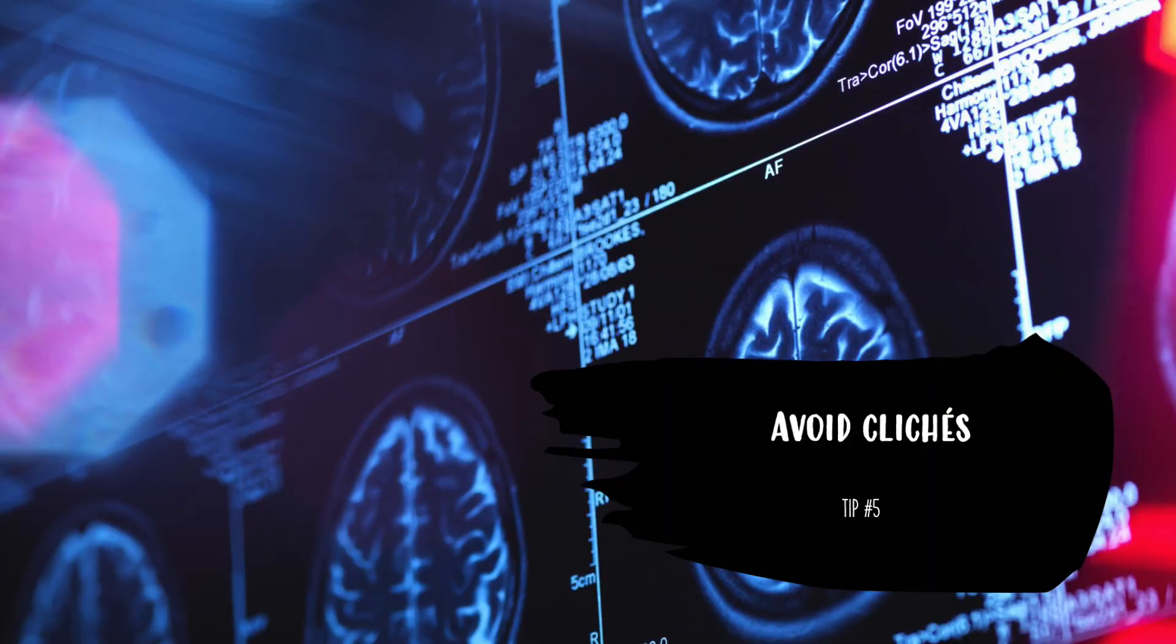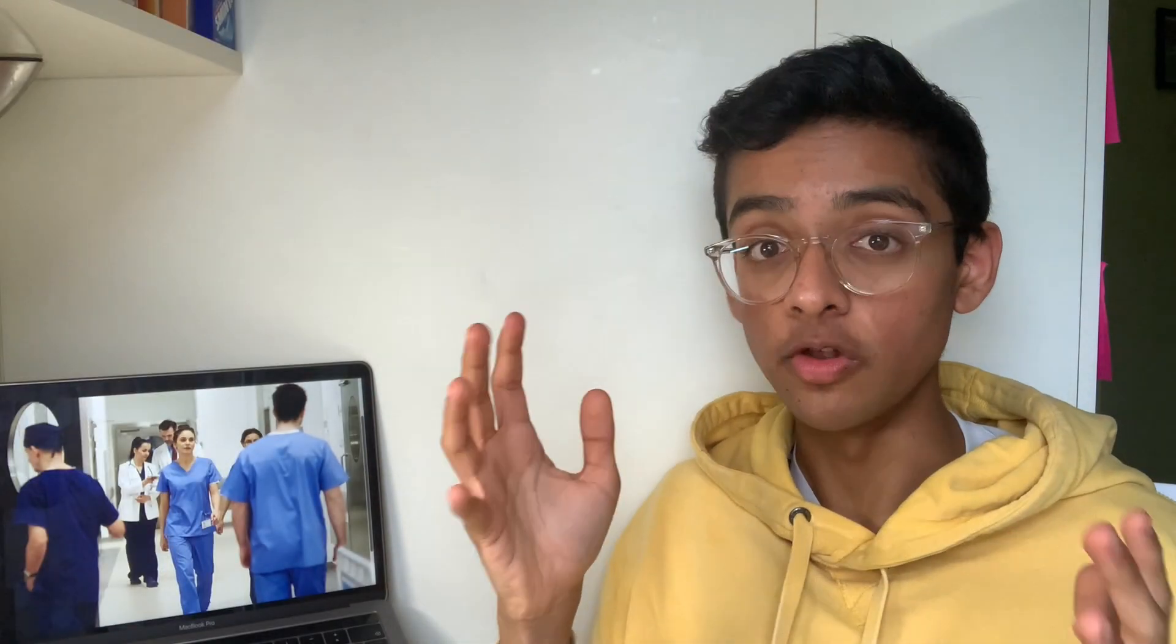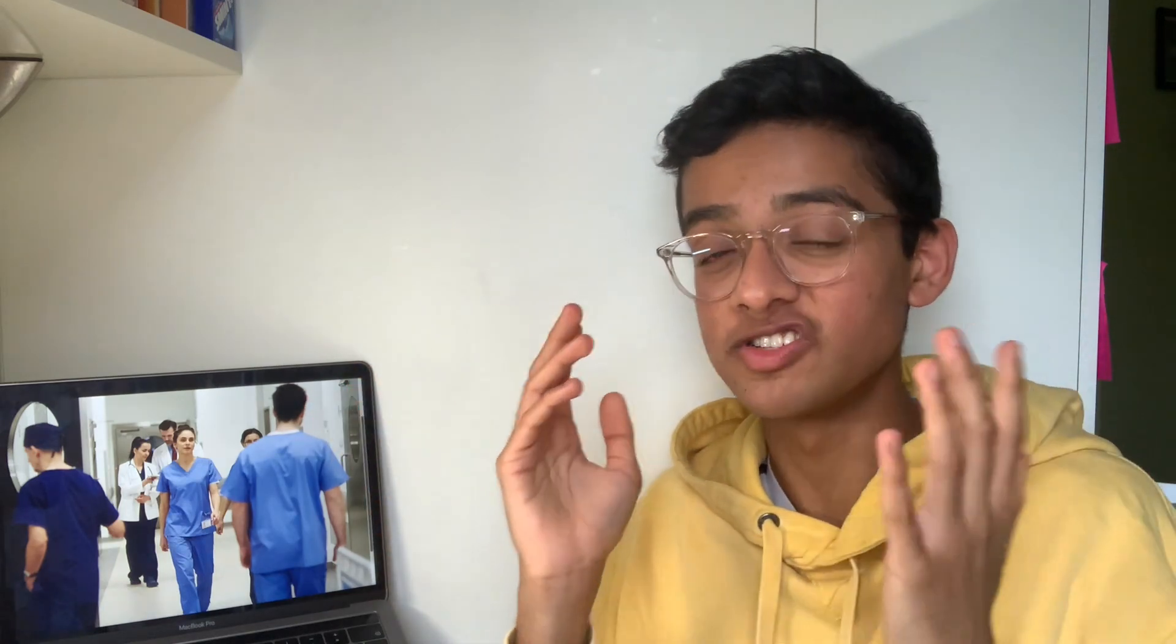Avoid cliches. This is probably the biggest thing with this answer. If you say 'I want to be a doctor because I want to help people,' they will kick you to the north coast of Scotland. That is the worst and most frustrating answer because it's so cliche. Everyone's said it, everyone's heard it, and it's got no substance. It's the equivalent of eating a Sainsbury's brand cereal for breakfast instead of Weetabix—it's got no nutrition.